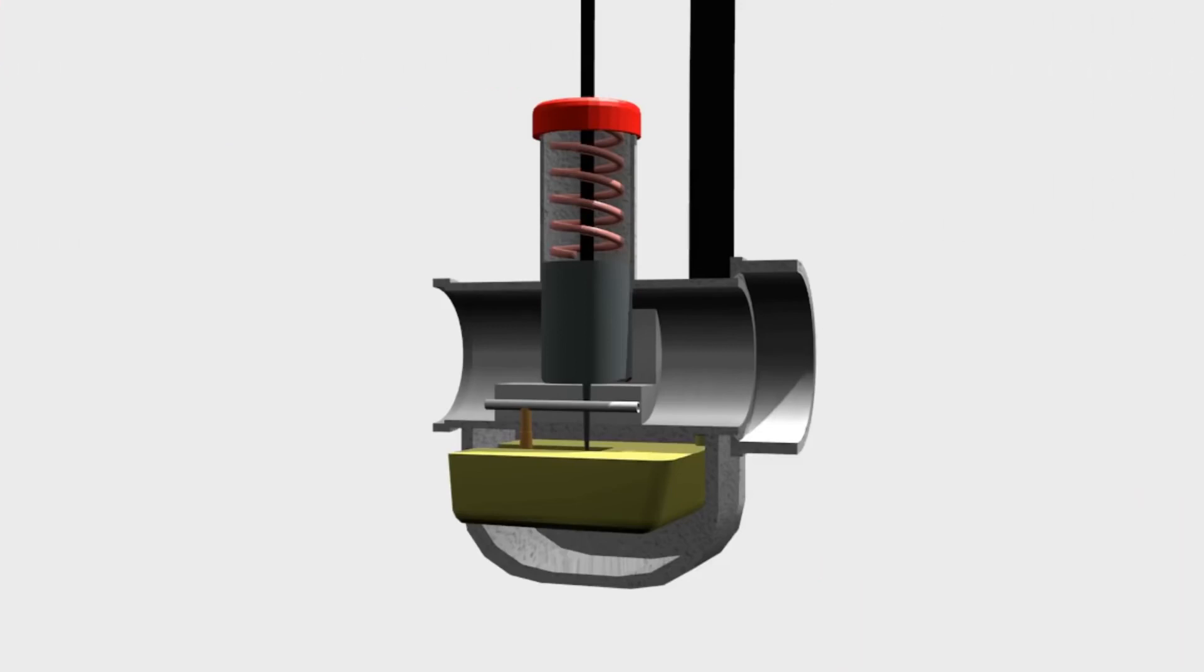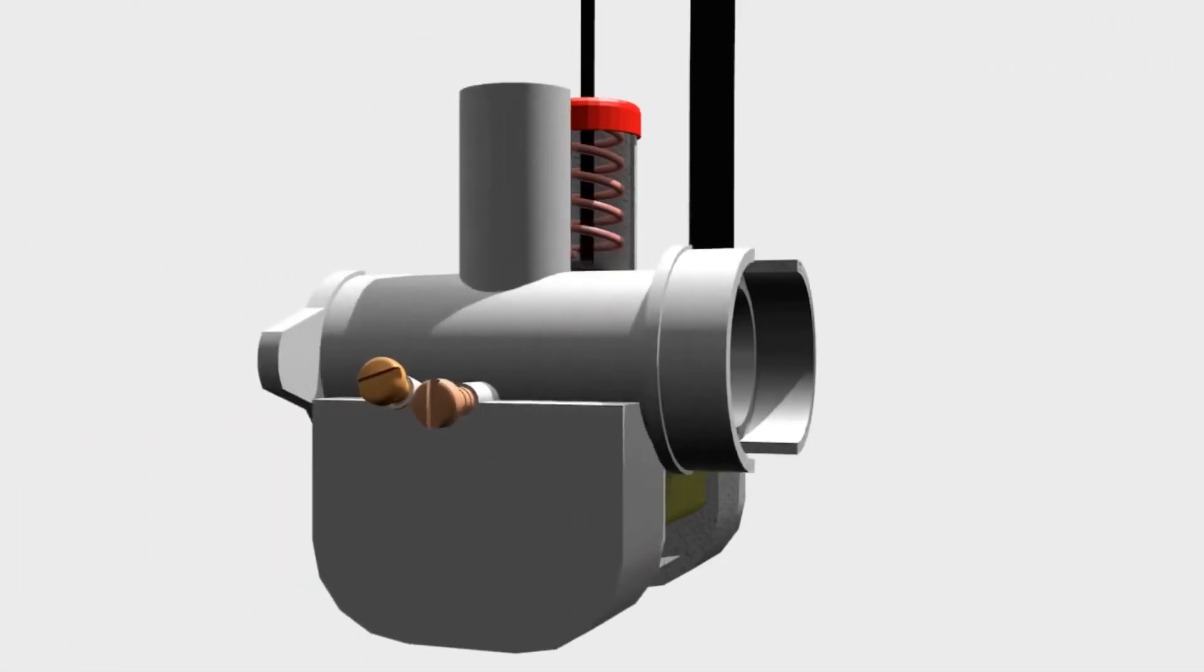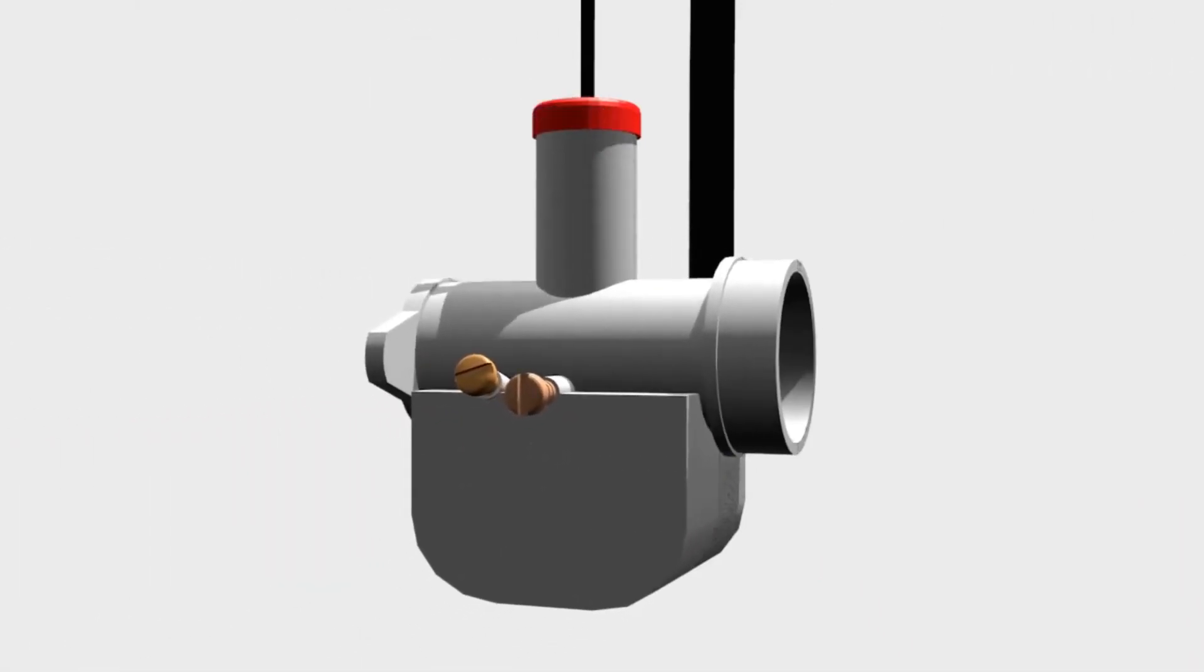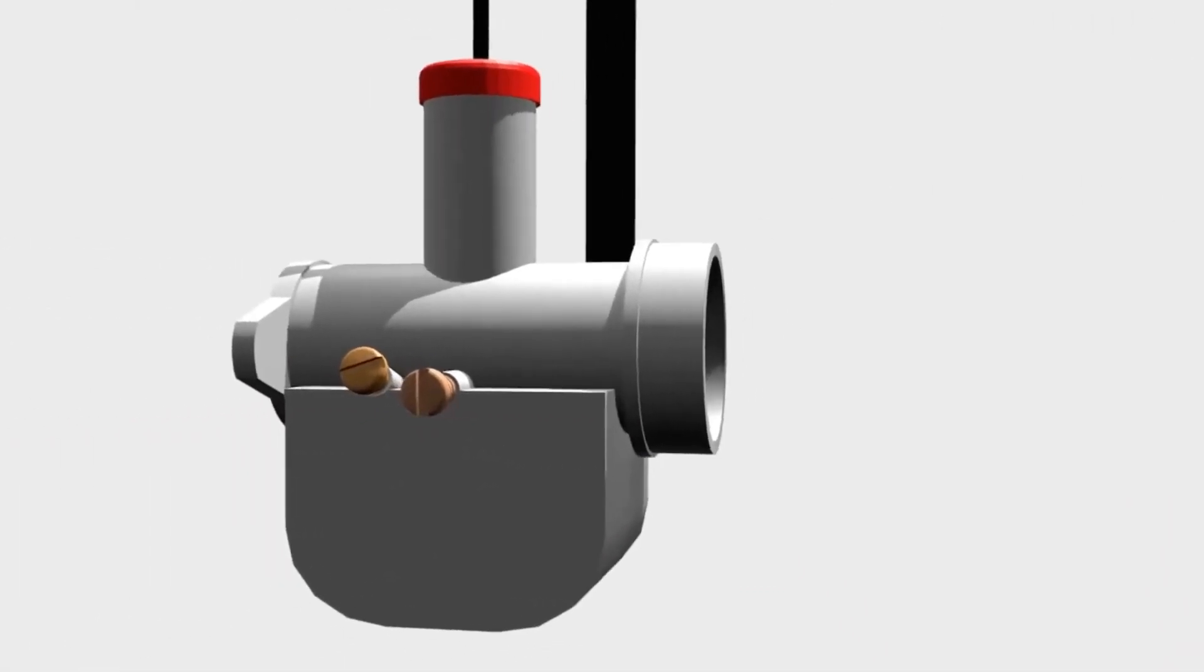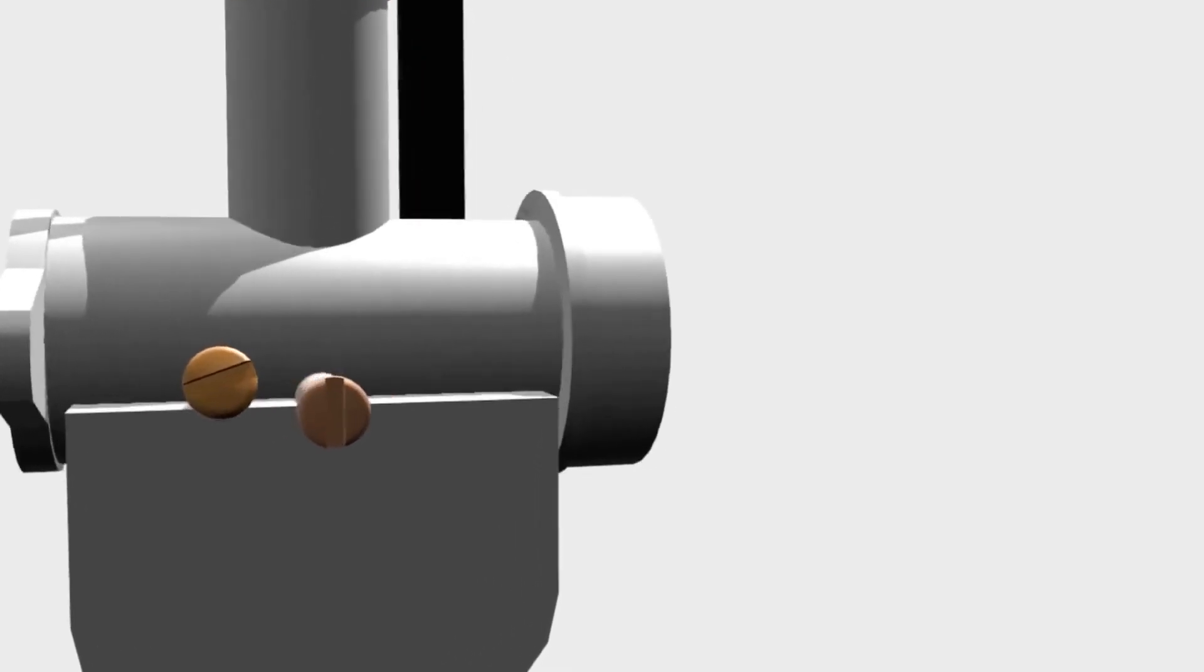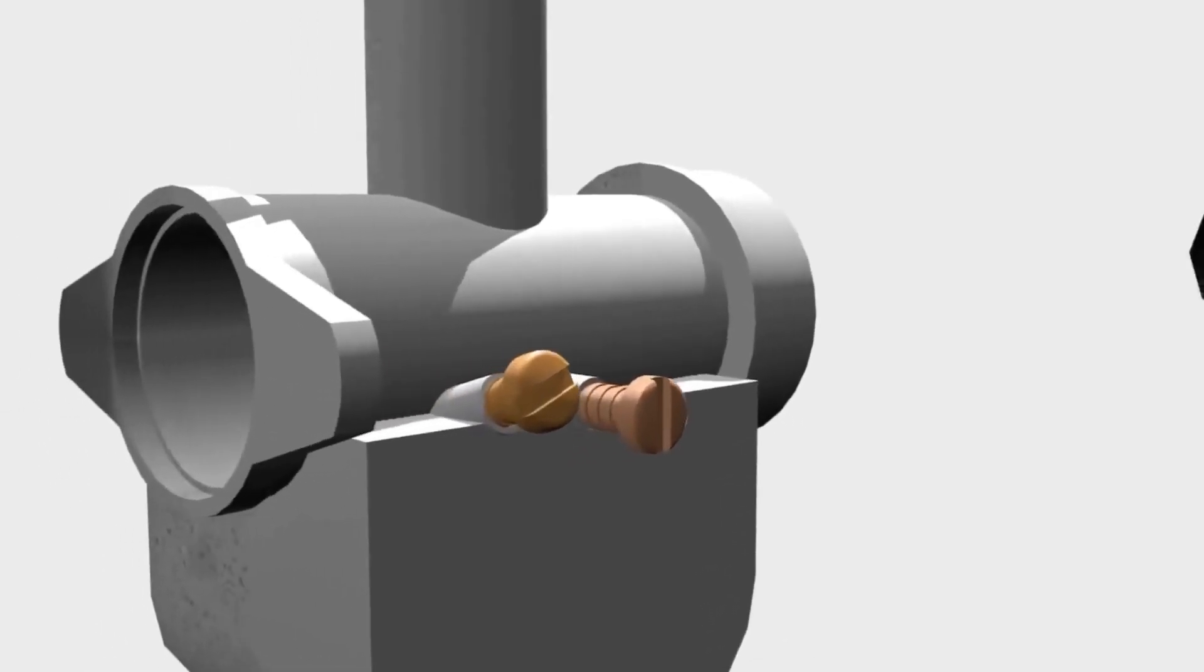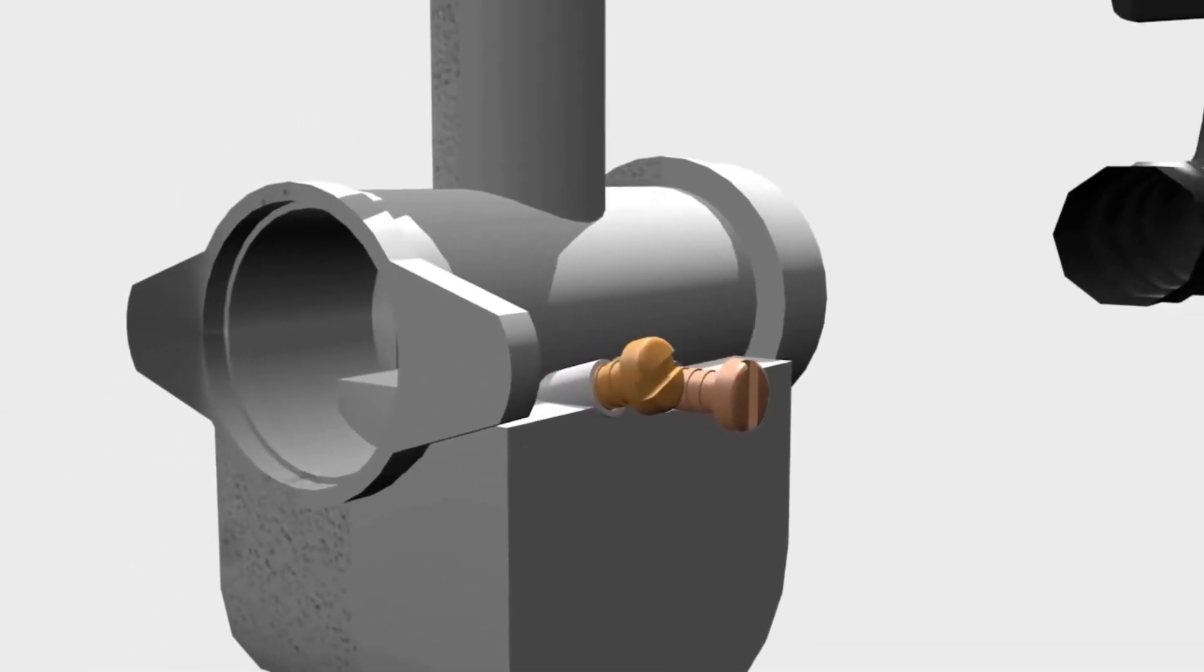One more thing to notice, the screws on the sides of the carburetor. The screws are used to control the idle RPM.